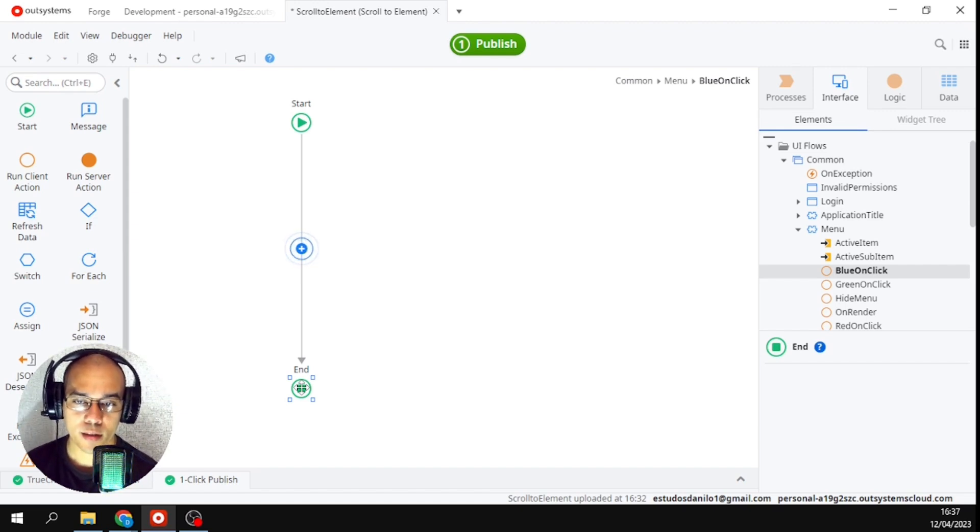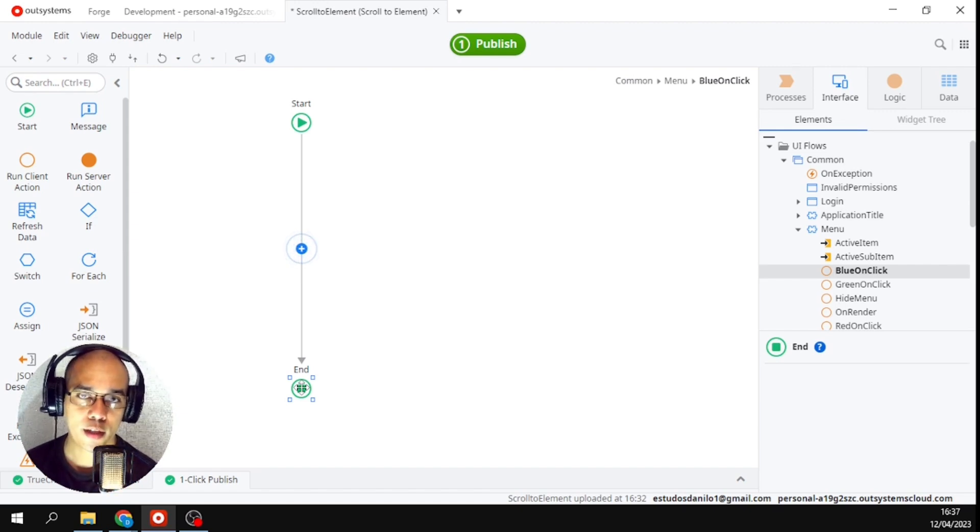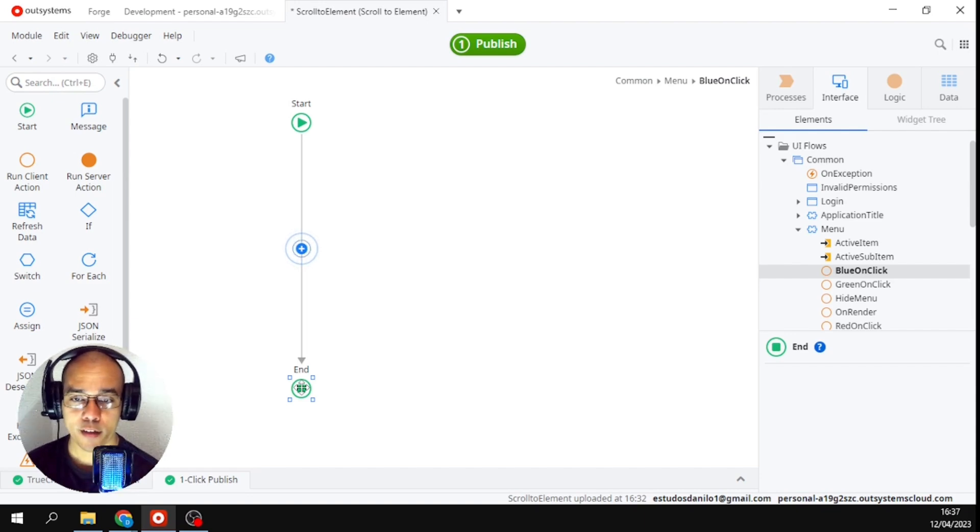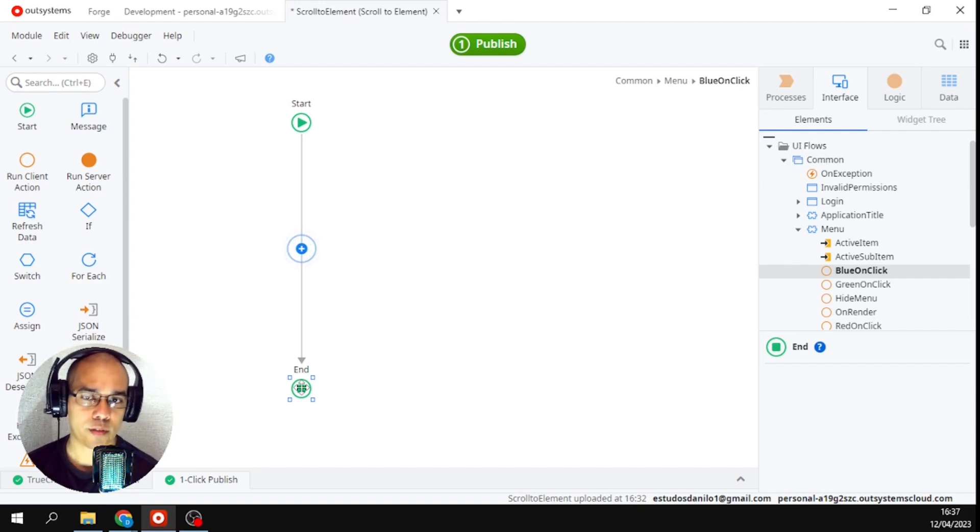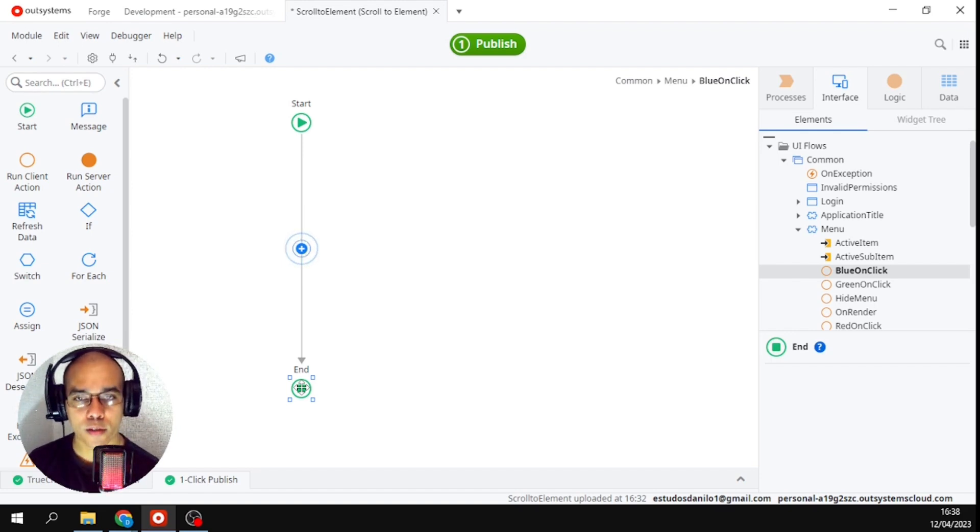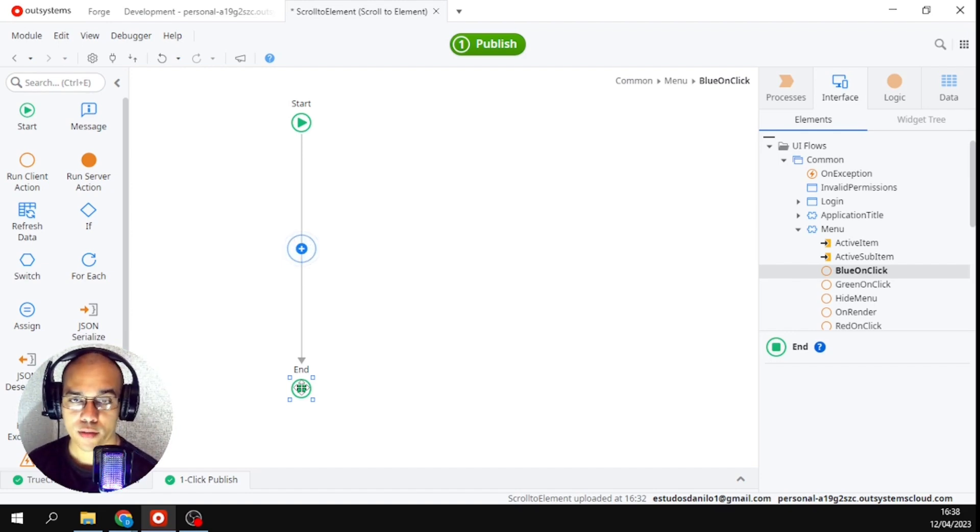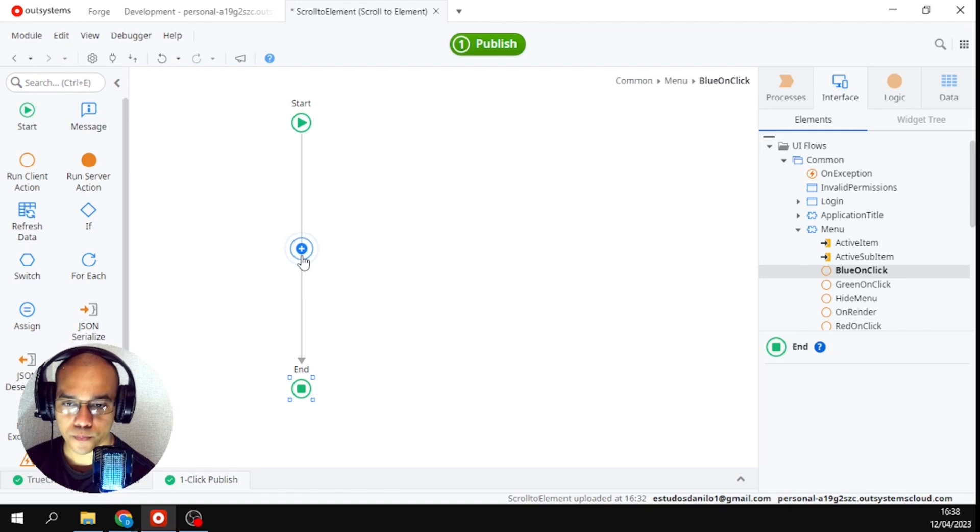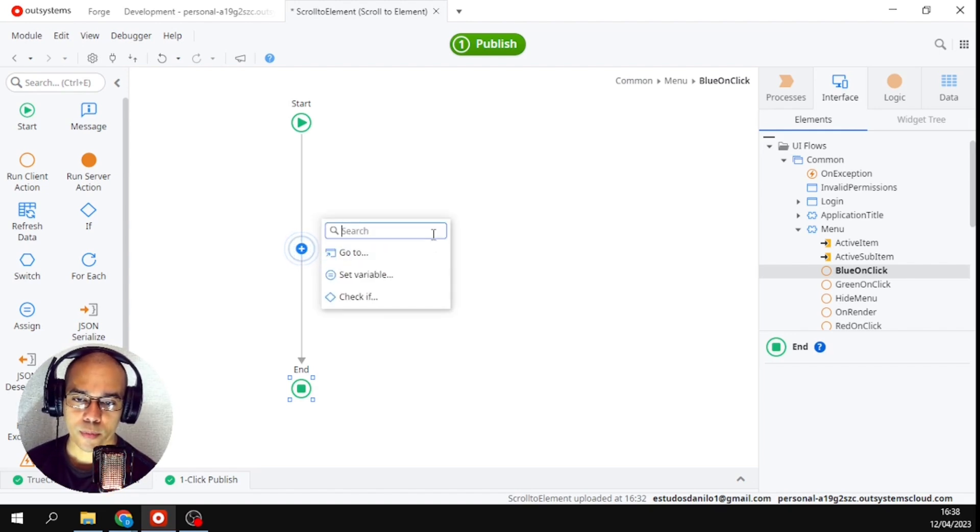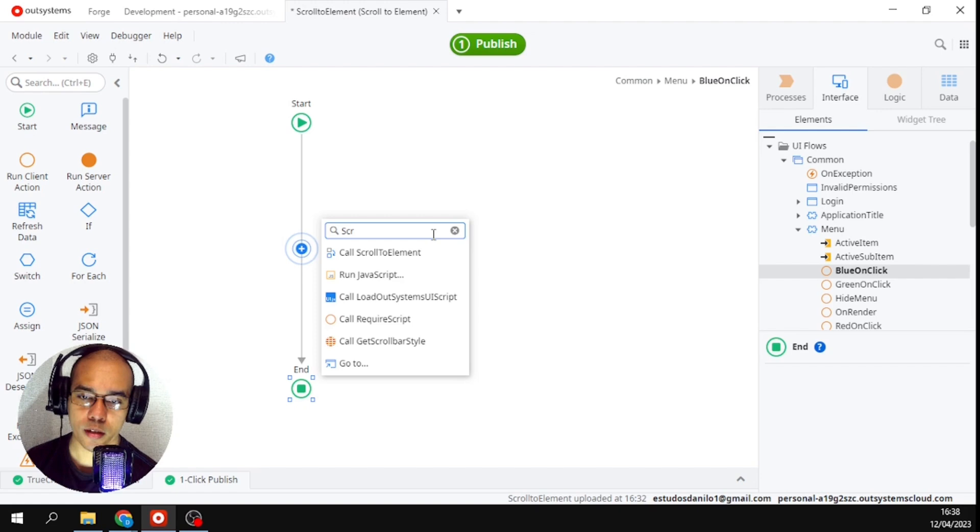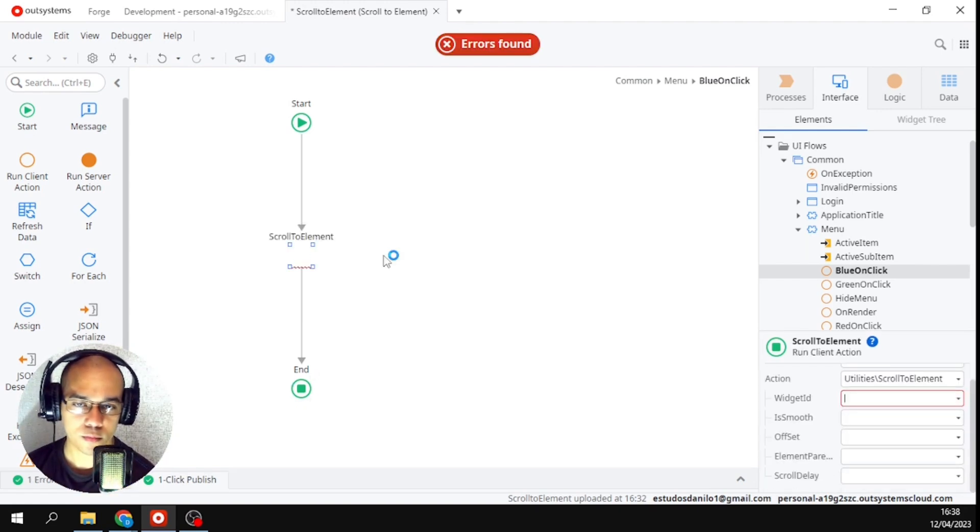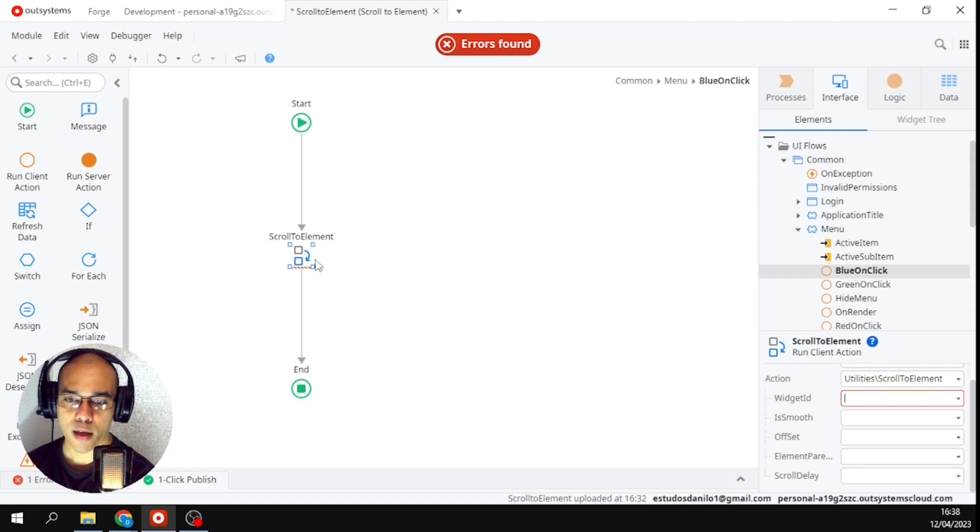But inside it's nothing. In OutSystems it helps too much having these things ready. This here would not be a lot of code but it would be a few lines of code to do using ordinary JavaScript. I will click here and in search I will write scroll. It will already appear here - scroll to element. Ready, here you are here.